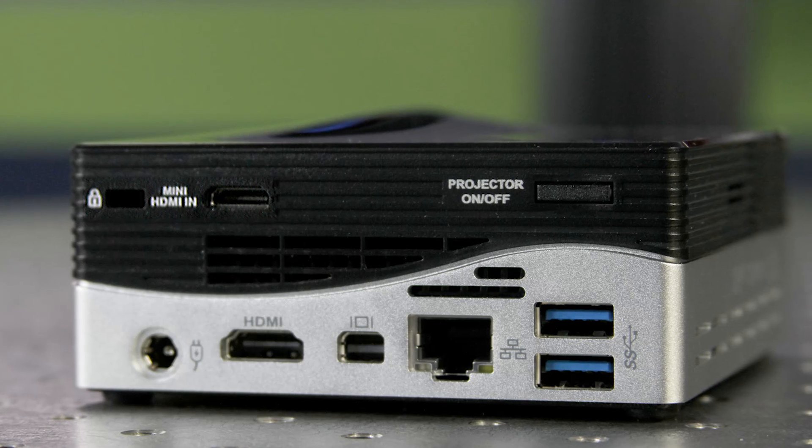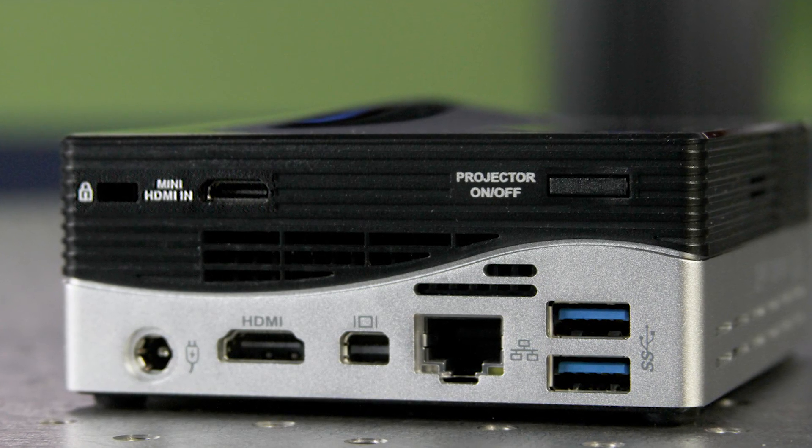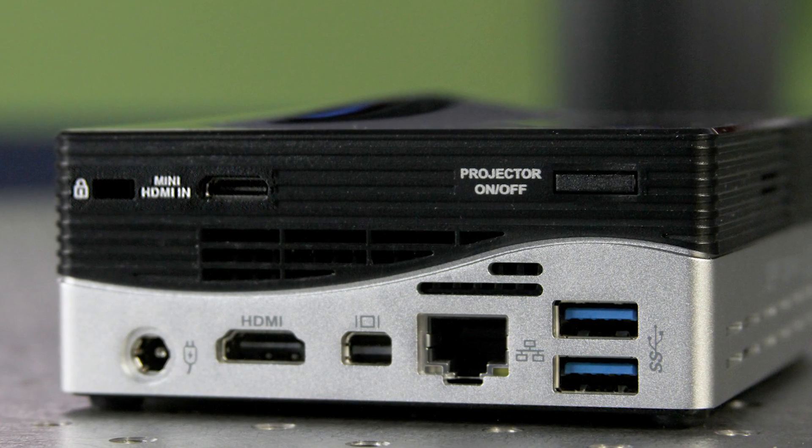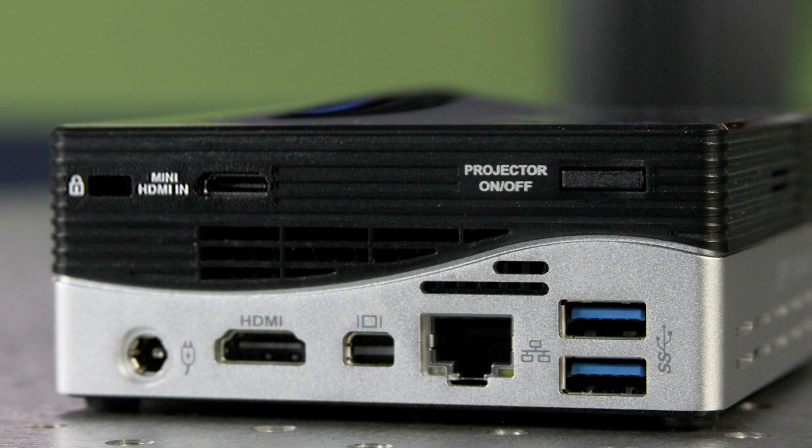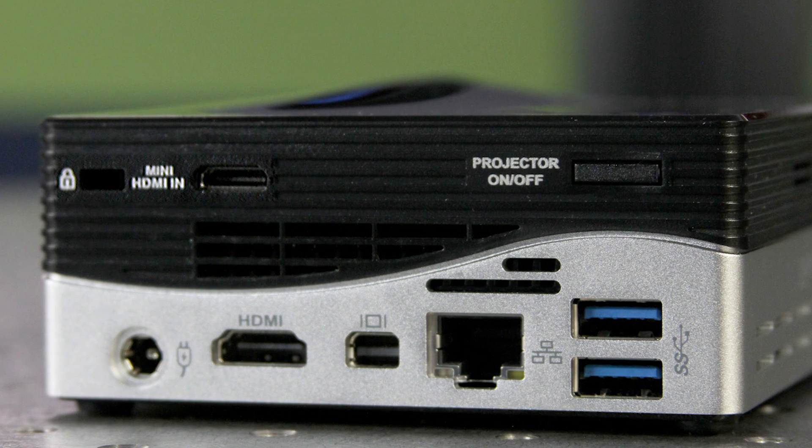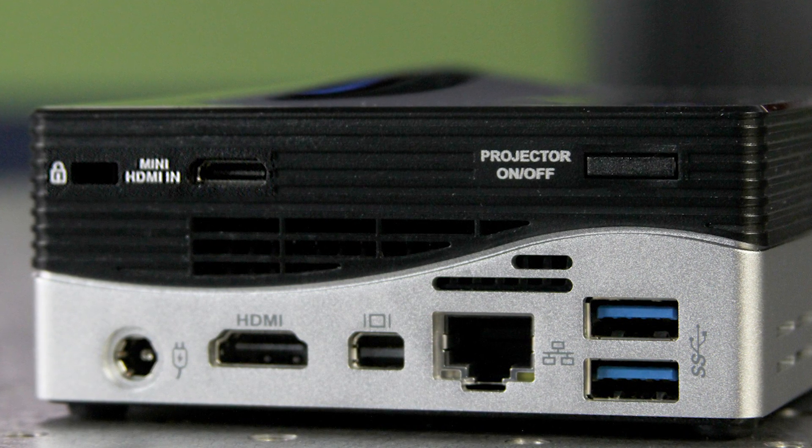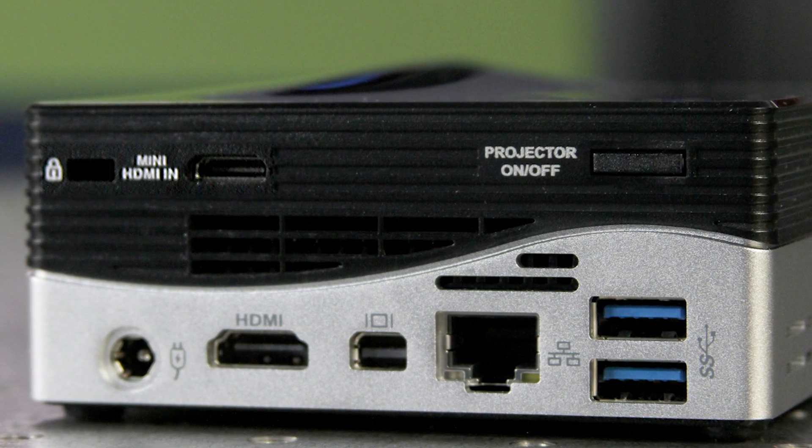Maybe more interesting are the mini HDMI input as well as the projector on off button. When you power on the system by default you have to actually power the projector on separately. The mini HDMI input is interesting as this allows you to connect external devices.